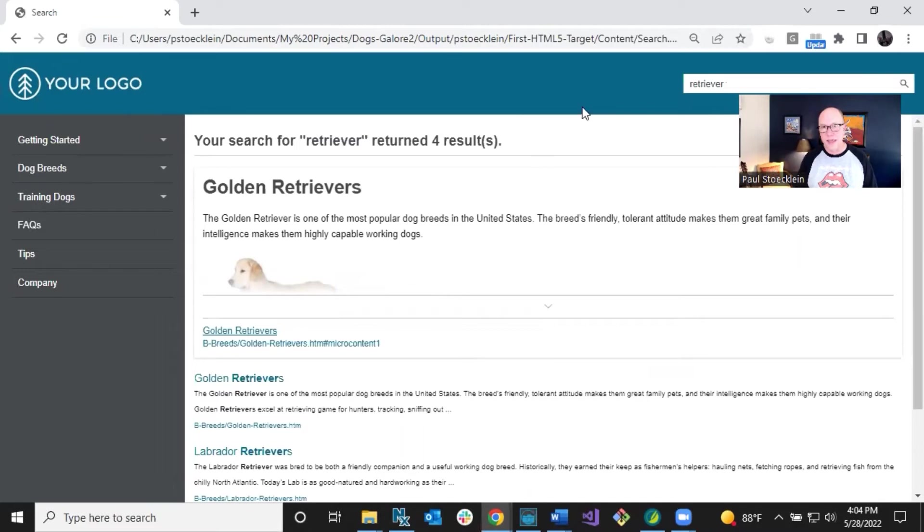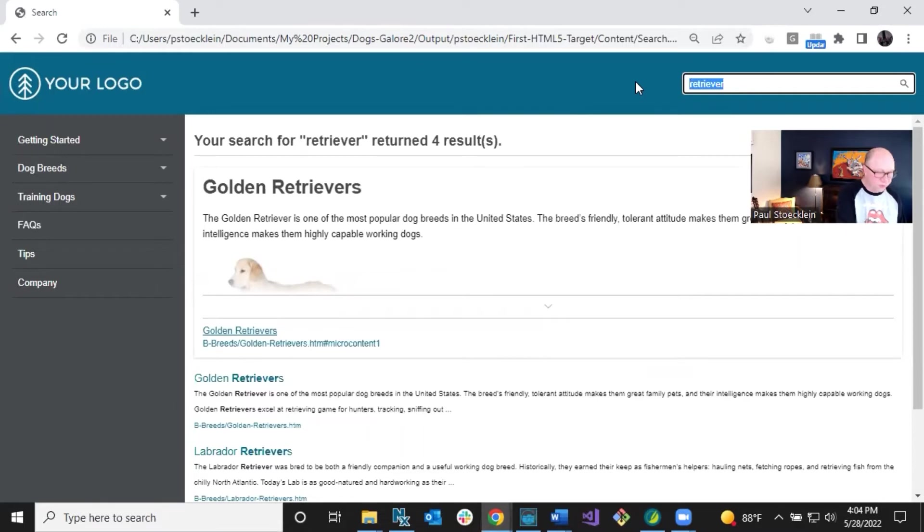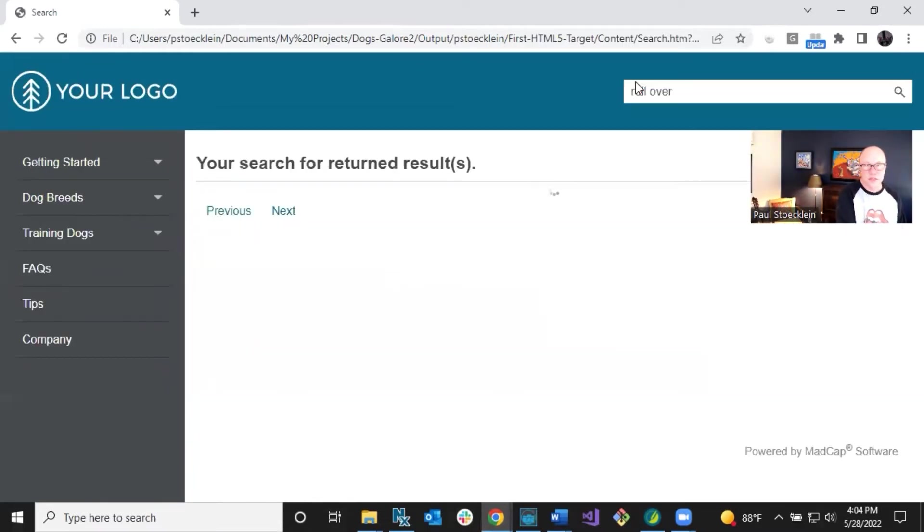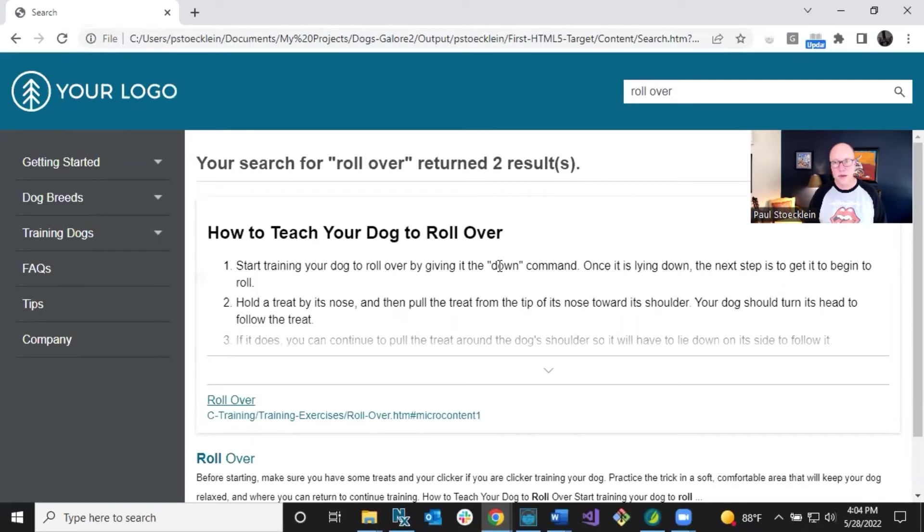Okay. And then if I also search for something else, let's see, let's search for roll over. So I got steps for teaching your dog to roll over in there.